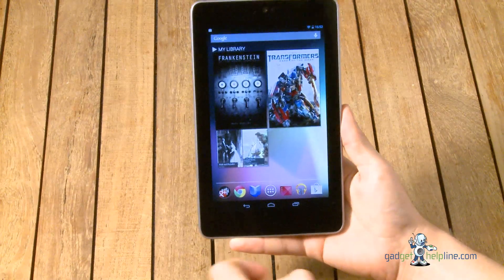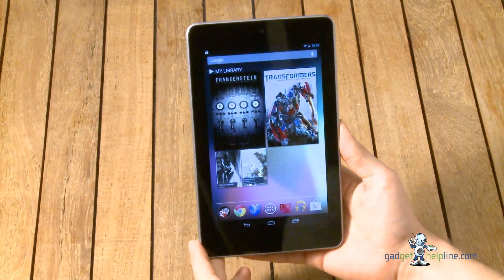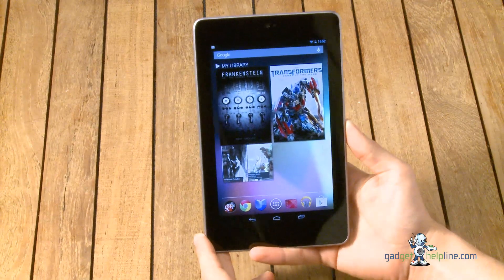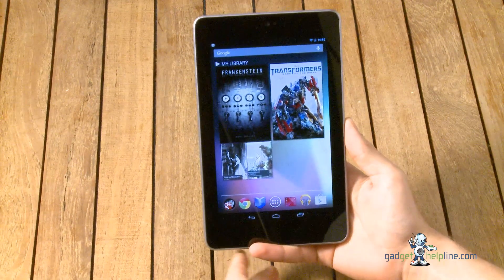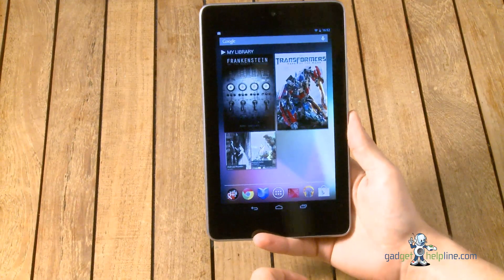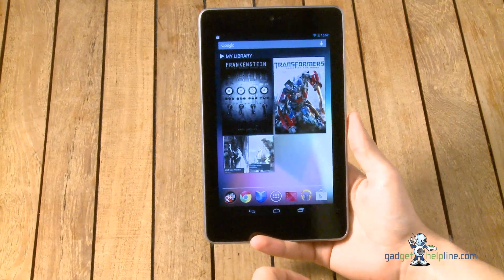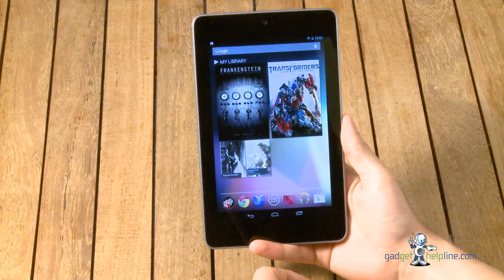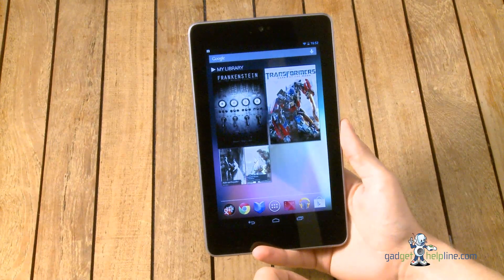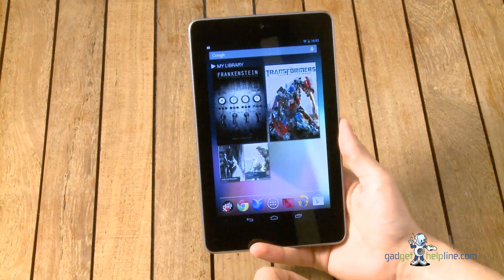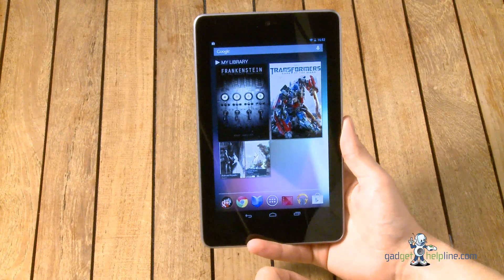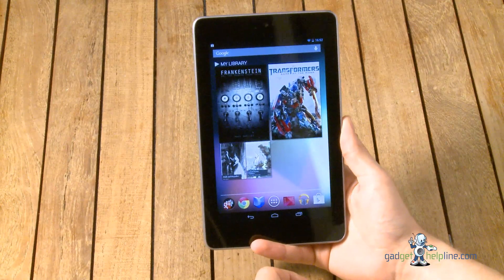So that is the Google and Asus Nexus 7 unboxing and first-time setup. Stay tuned for a review, a full review coming very soon for the device, and don't forget to log on to the blog for the latest gadget news and videos. Thanks for watching.